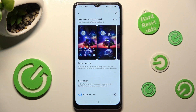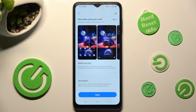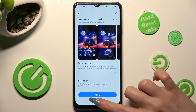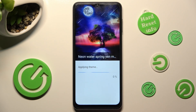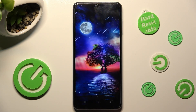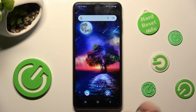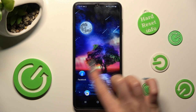Now after a couple of seconds, tap on apply. So when I do that, as you can see, the theme of my Samsung has changed.